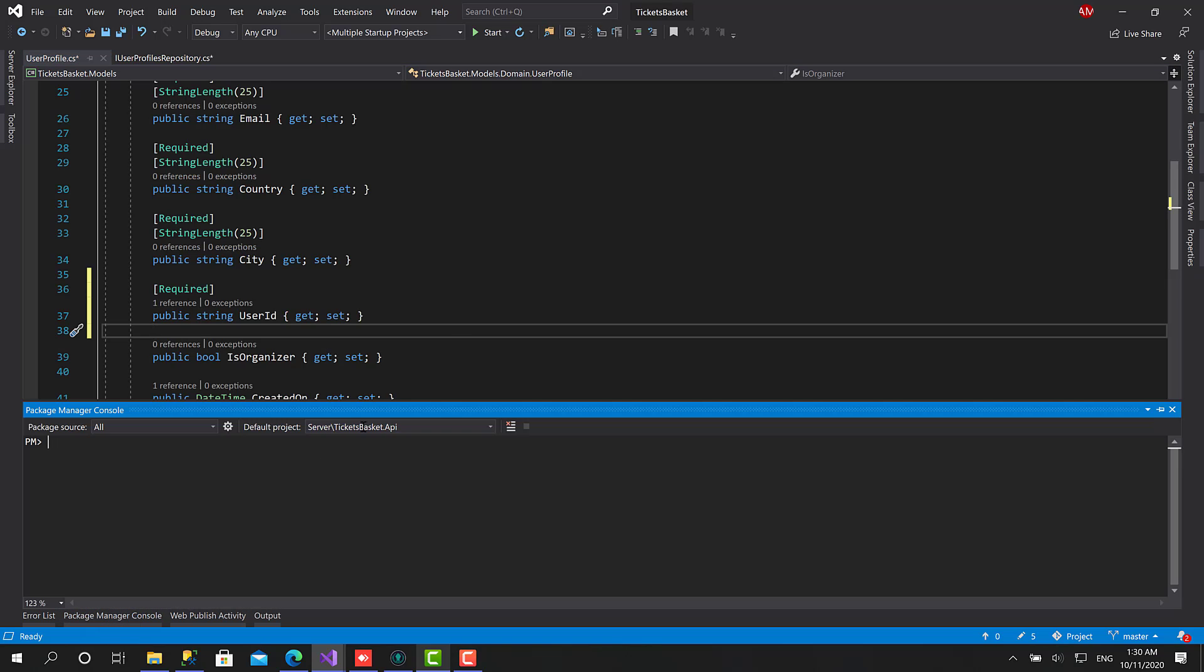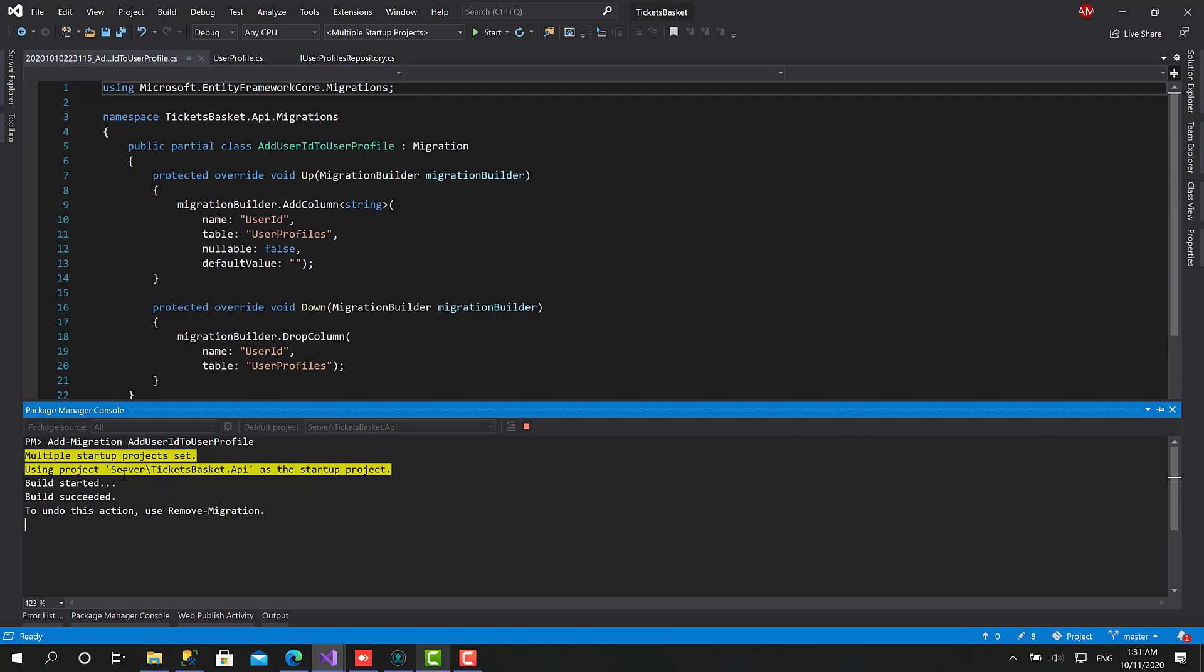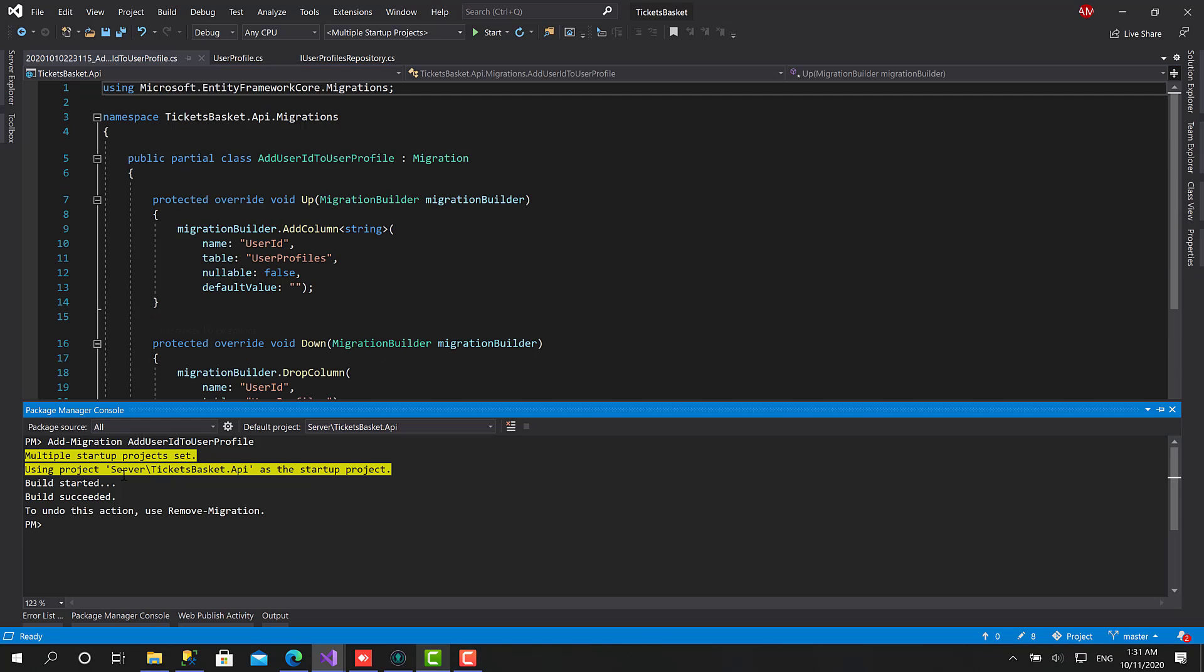Great, right now let's migrate this database and update it. So here choose the API and let's add migration: Add User ID to User Profile. Click okay. Nice, now let's call Update Database.